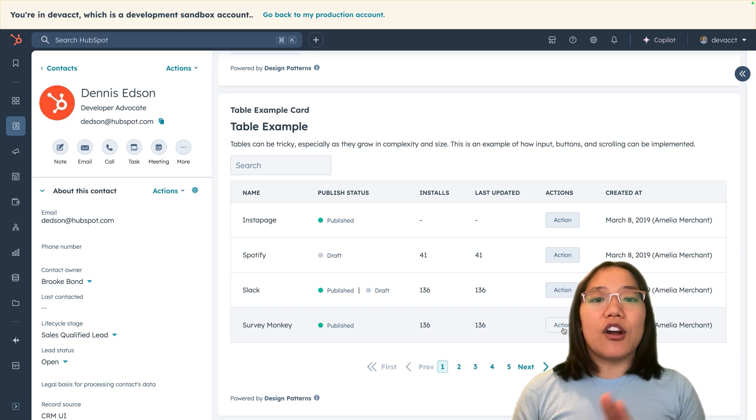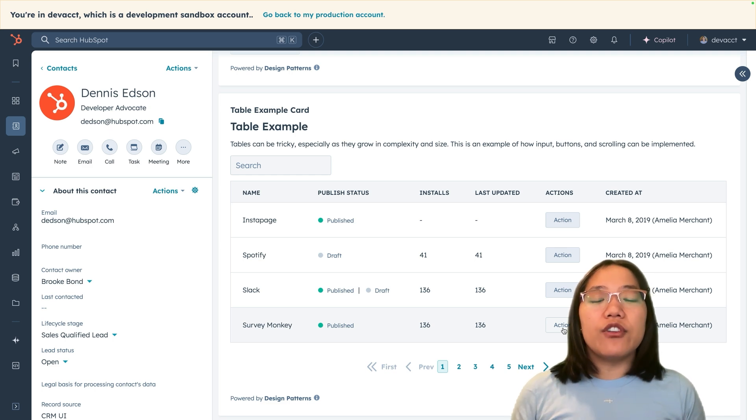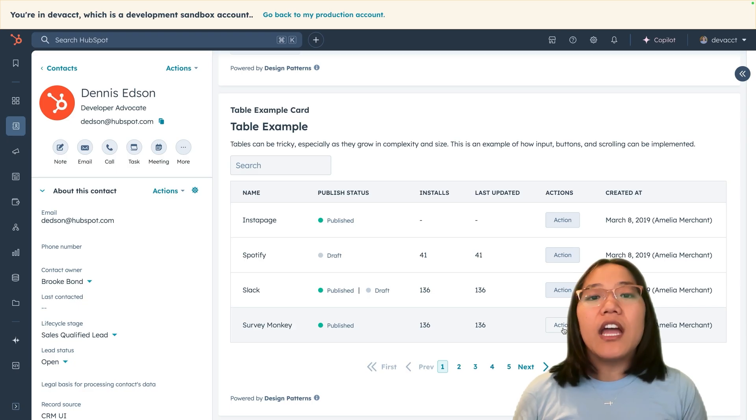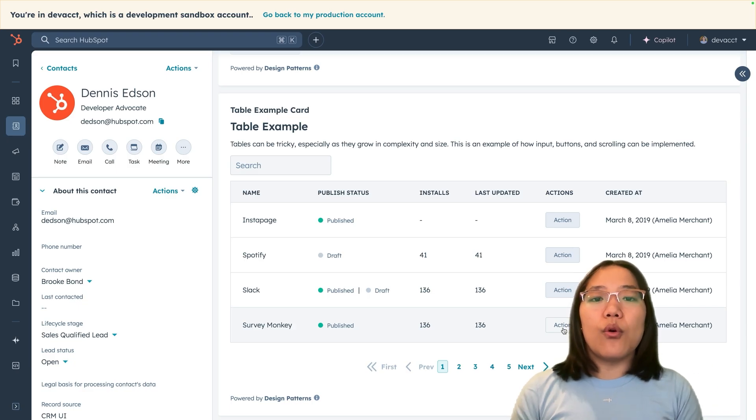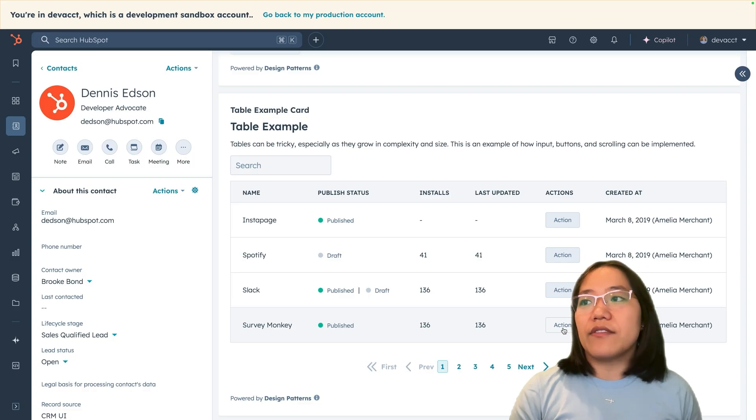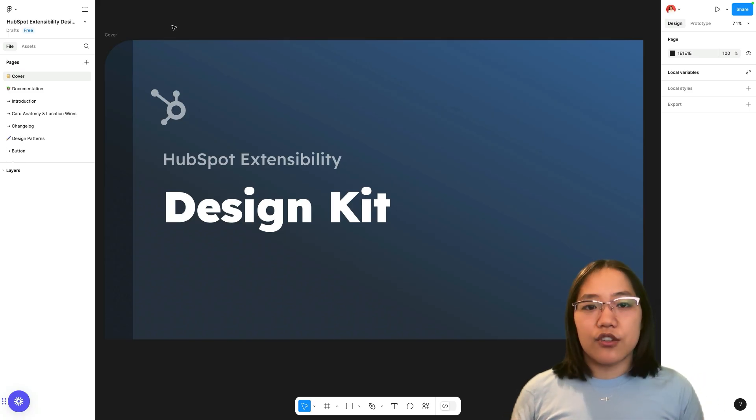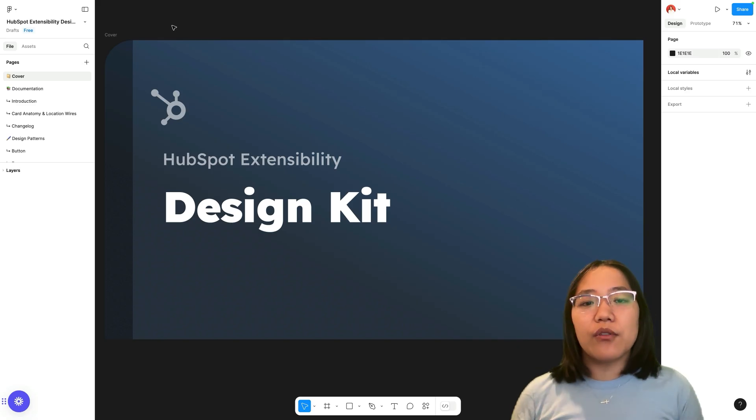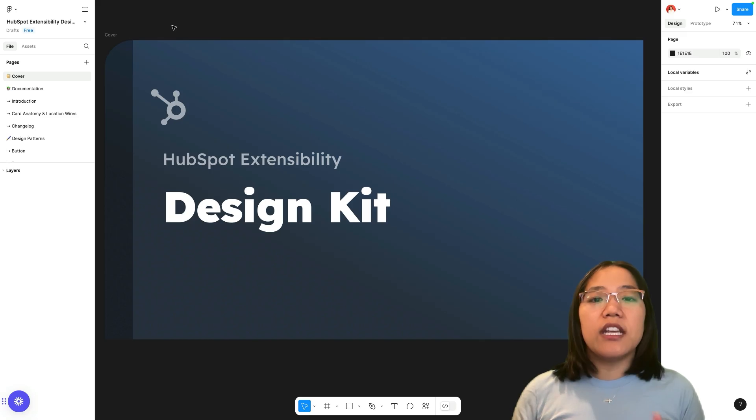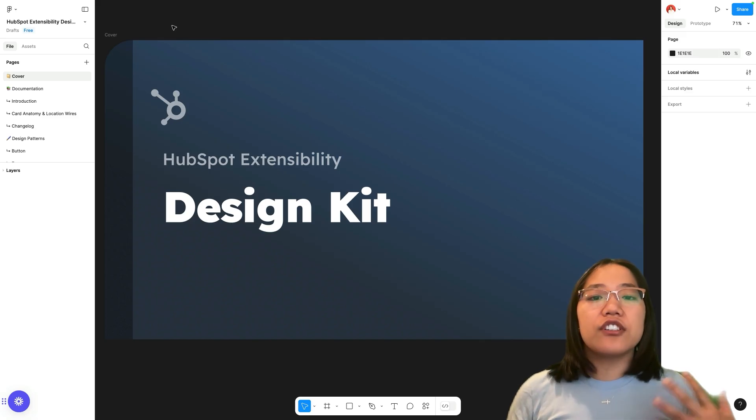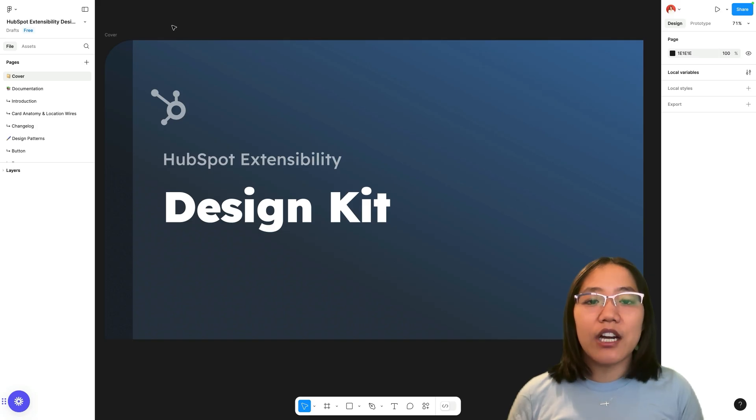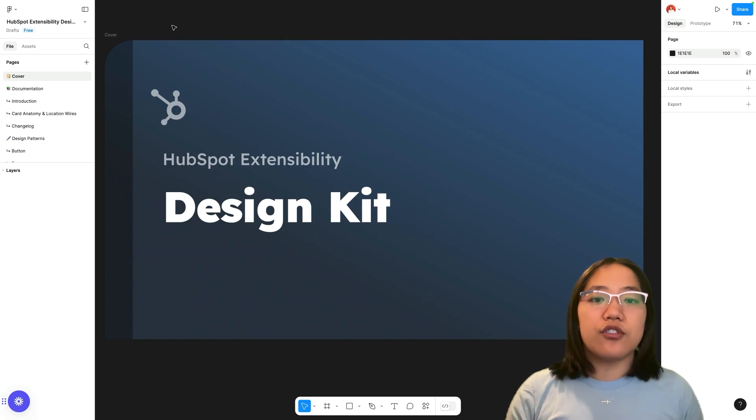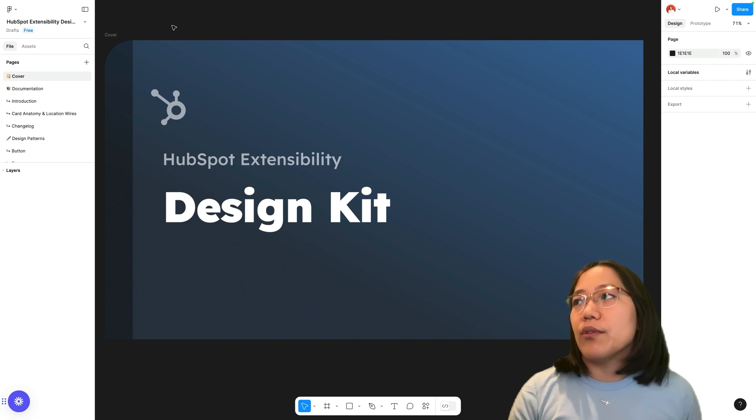We've also updated our Figma design kit to include all these design patterns. So if you like to see things visually, you can use the Figma design kit to see those. Let's go into that kit to show where those live. To get the link to the Figma design kit, just check the description box. The link will be right there for you. When you click on that, you'll open it up into Figma. You don't need a paid Figma account to see this. You actually just need a free account so you can sign up for a free Figma account to use this and then make a draft and save that to your account. Then you'll be able to play around with it however you would like.